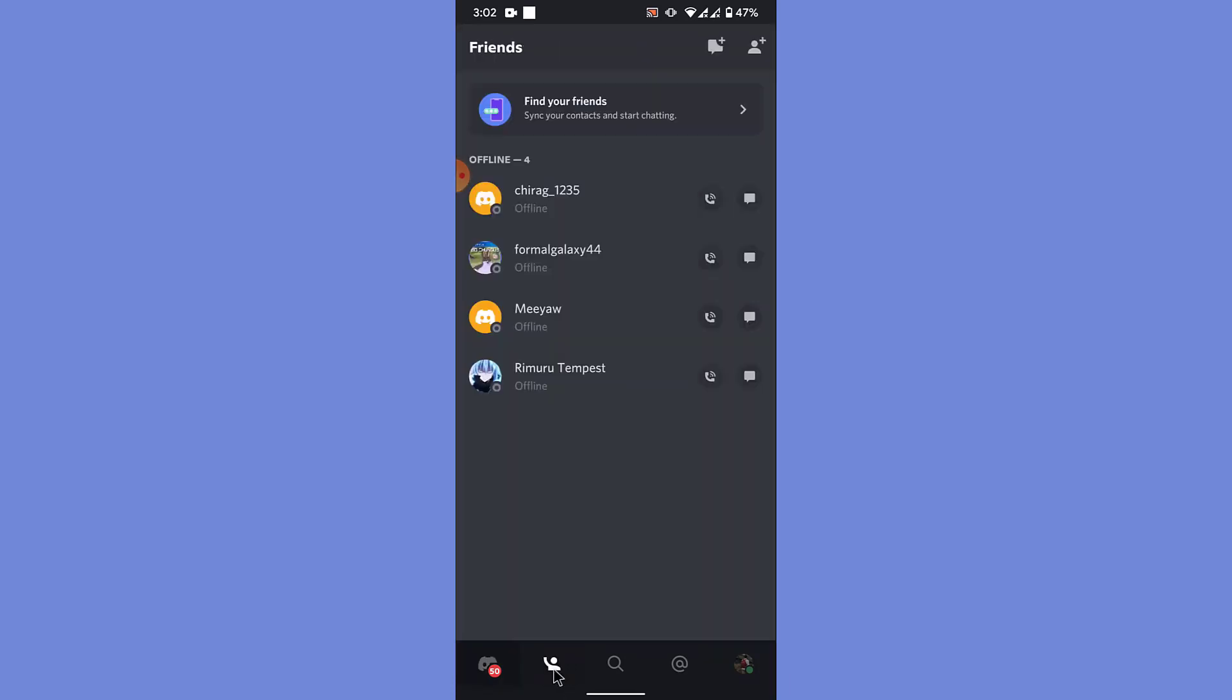Once you do that you land on the friends interface of the Discord mobile application. Here you can see all the friends that you've added. Now to add a new friend to your friend list in your Discord mobile application, what you want to do is tap on the add friend icon on the top right corner of the screen.